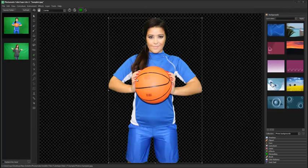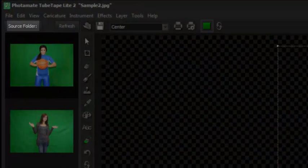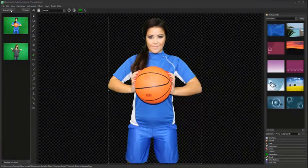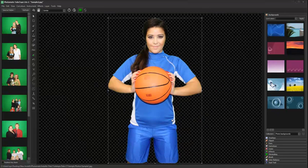If working with multiple photos, the easiest method is to specify a source folder containing your green screen images. All images in the folder will then populate the preview panel. Select the Source Folder button and browse to the folder containing your images. To open a photo, simply double click it.